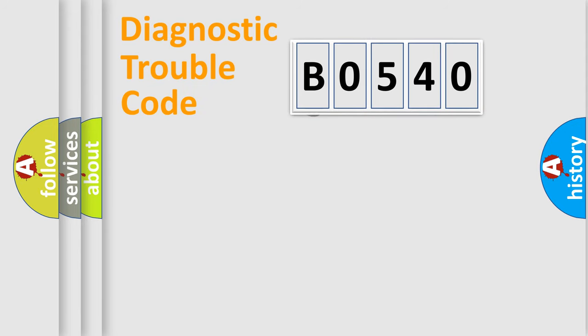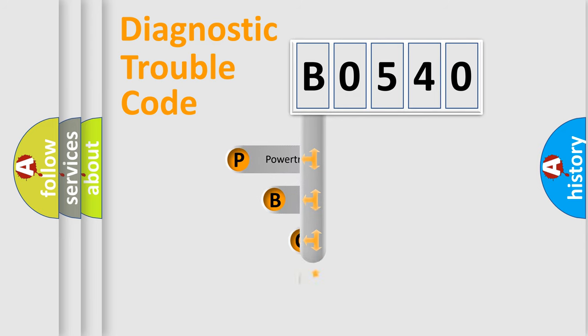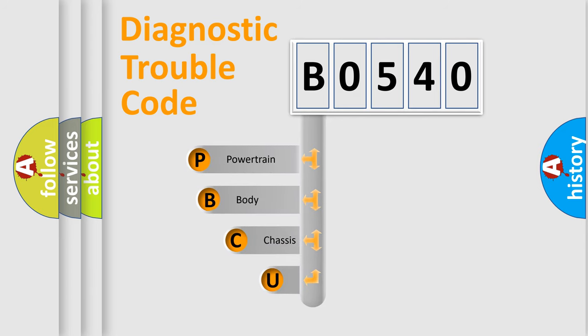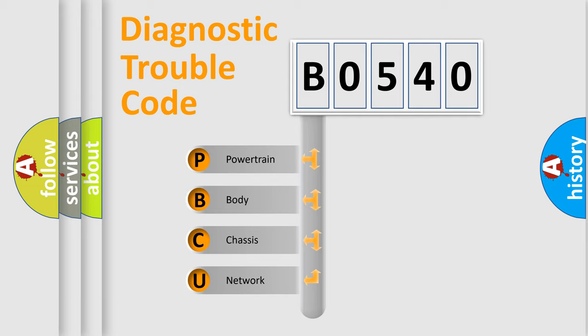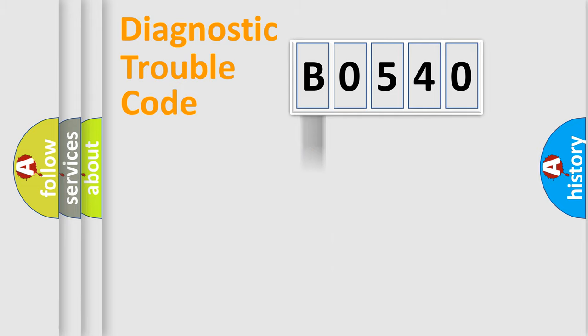First, let's look at the history of diagnostic fault code composition according to the OBD2 protocol, which is unified for all automakers since 2000. We divide the electric system of automobile into the four basic units: Powertrain, Body, Chassis, and Network.